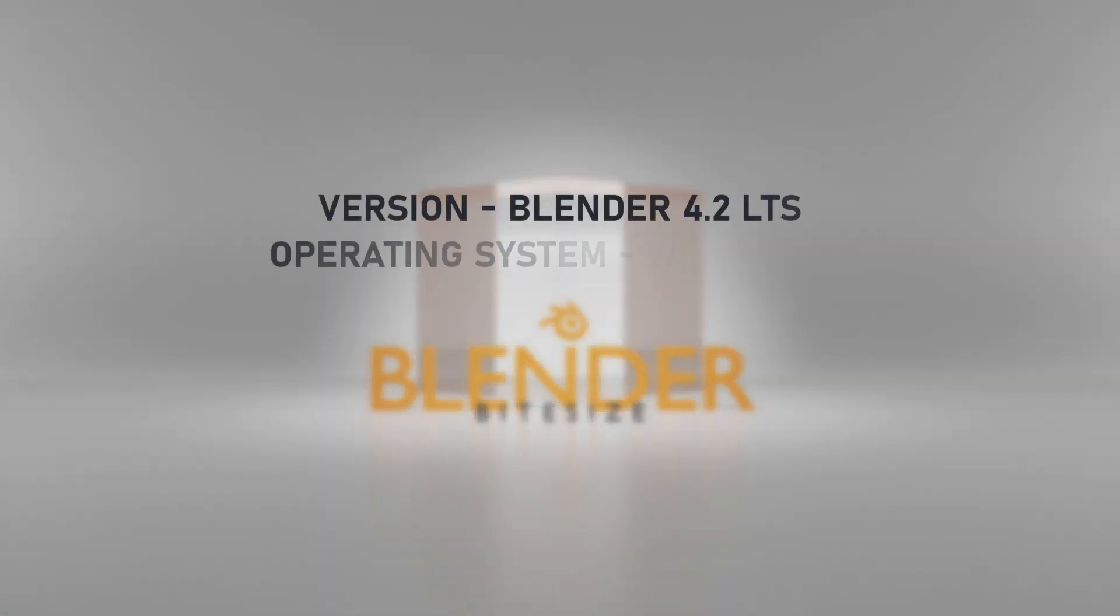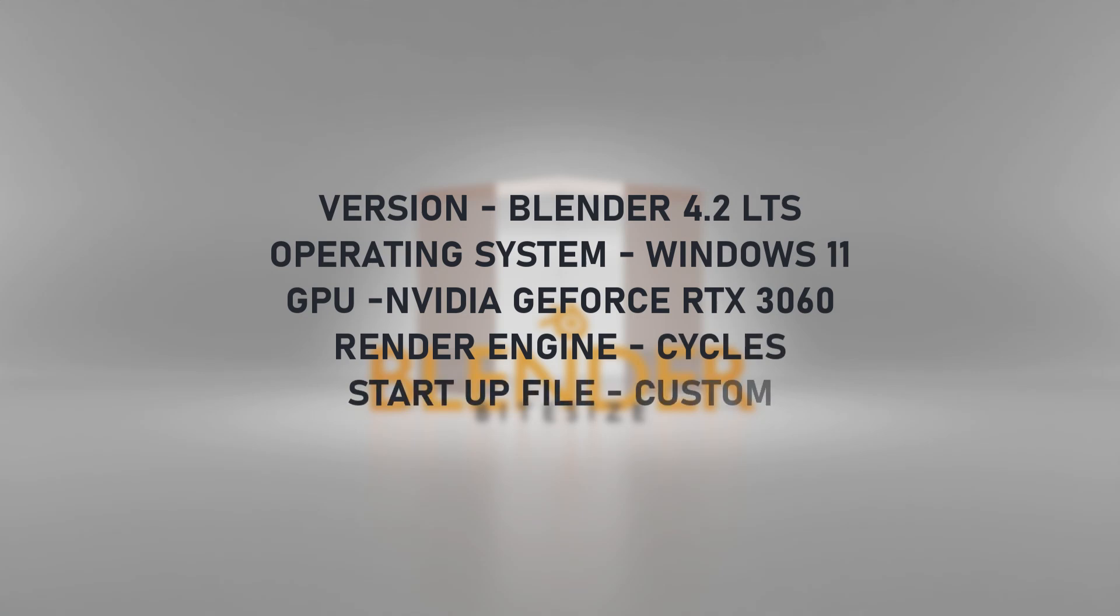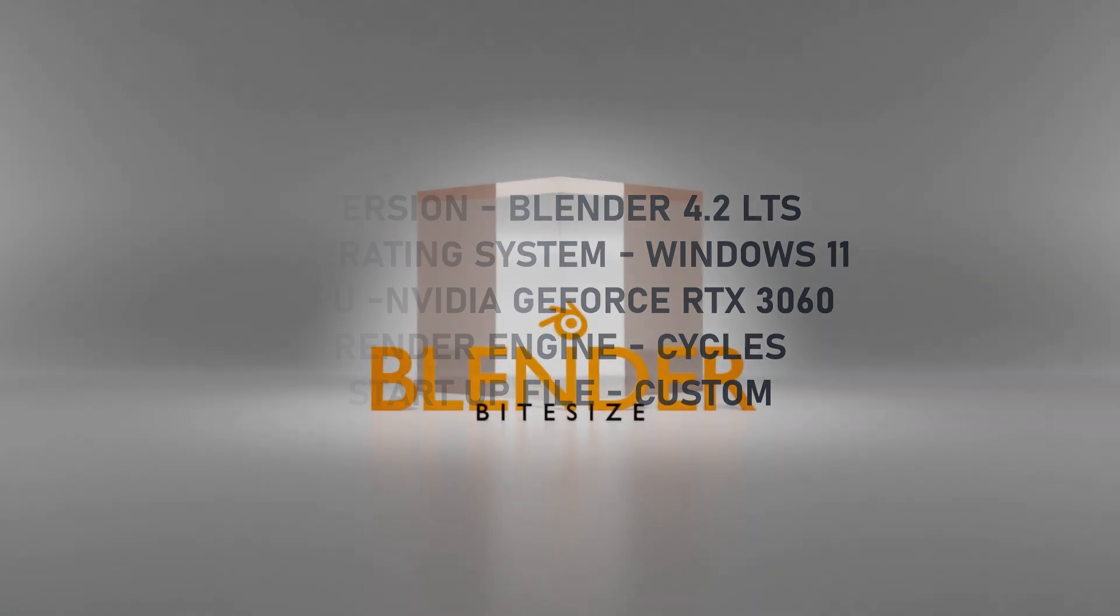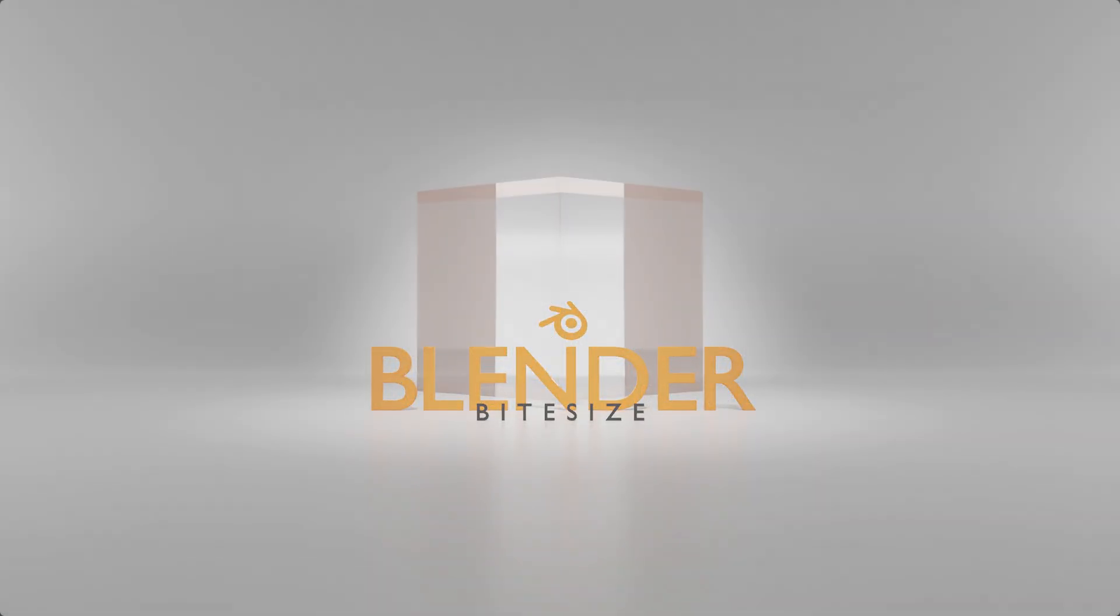Just before we start let me remind you I'm using Blender 4.2 long-term support, Windows 11, Nvidia graphics card, Cycles render engine and I'll be using a custom startup file that I'll show you how to create in a separate video.